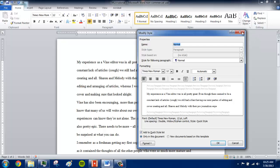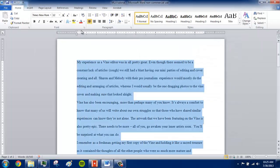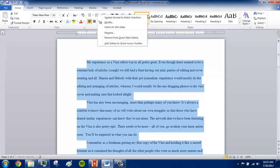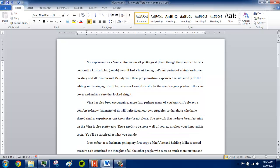So in this case, you would still have to Control A, make an indent, and then say 'Update Normal to Match Selection.' So that's the second way.